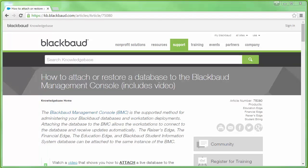Next, we will need to attach the Raiser's Edge database using the Blackbaud Management Console. If you need assistance with how to perform this task, please refer to Knowledge Base Article 75080, or search Knowledge Base for how to attach a database. Feel free to review the video tutorial provided.